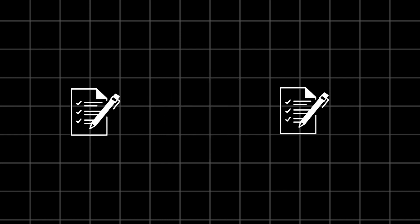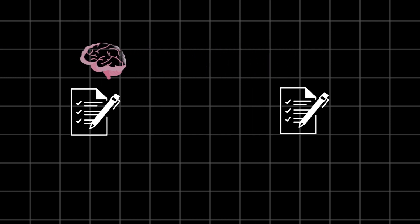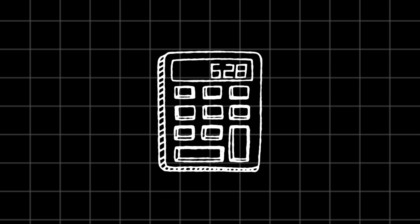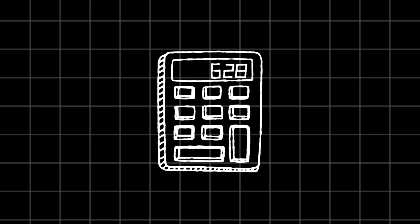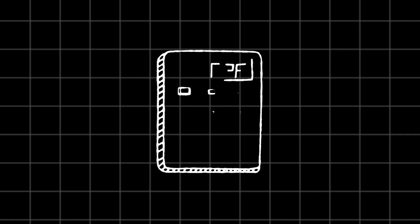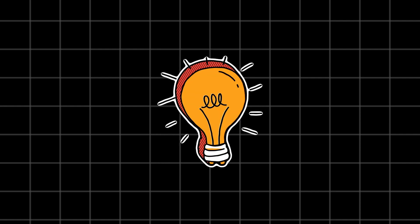Every time you switch tasks, you are losing precious minutes or even hours as your brain reorients itself. Multiply that by the number of times you switch, and you will see how it adds up. When your focus is split...